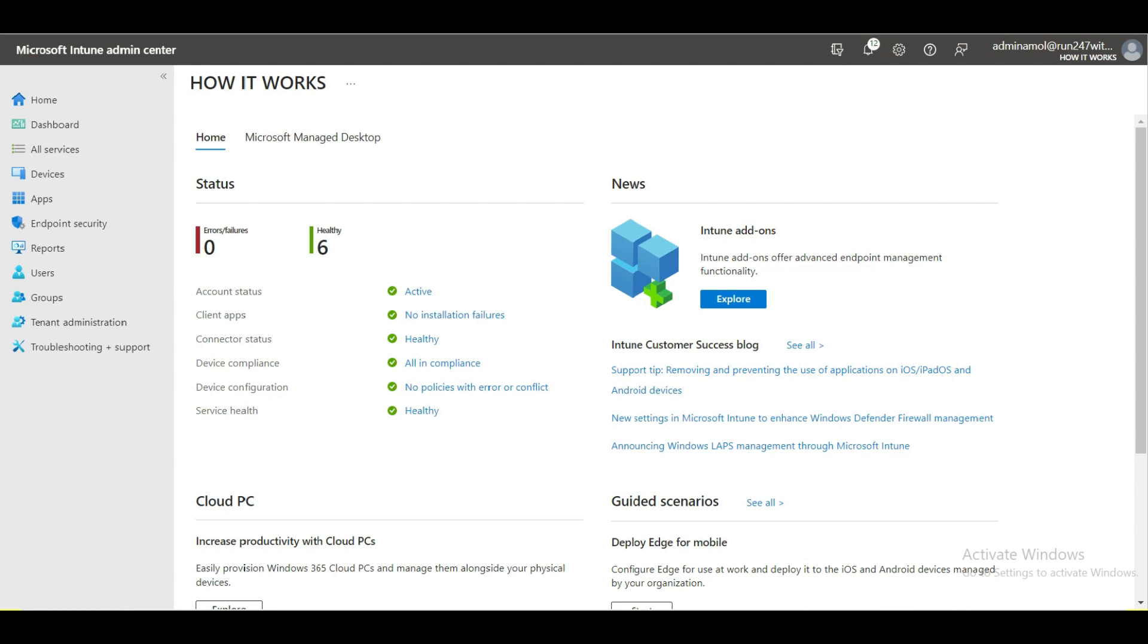This is my Microsoft Intune portal, this is my demo tenant. I'm going to cover almost everything in Intune: zero-trust deployment, no-touch deployment, and also how you can install all third-party applications.